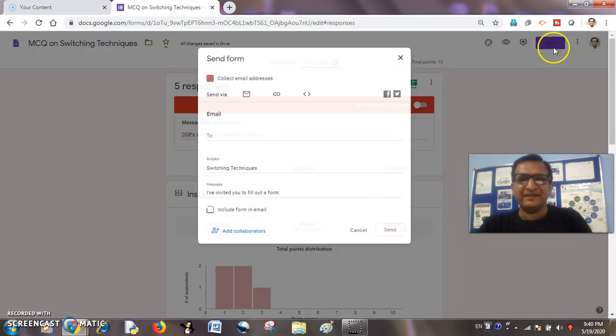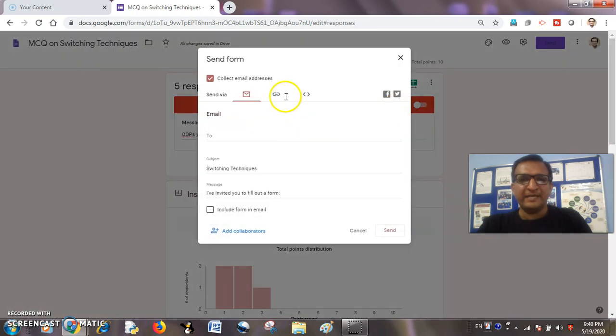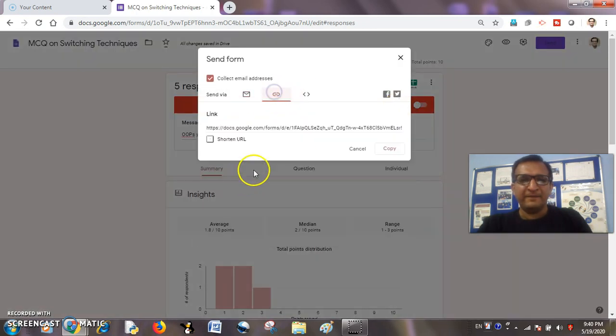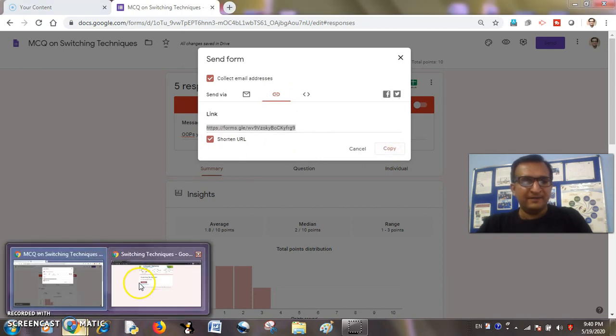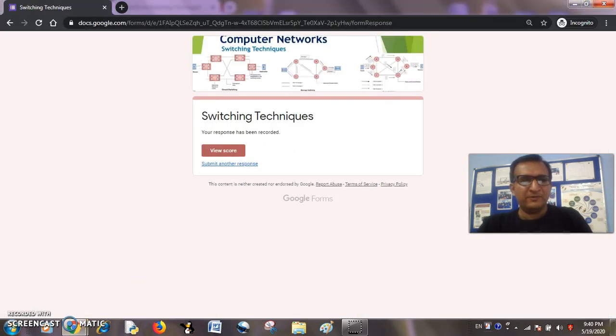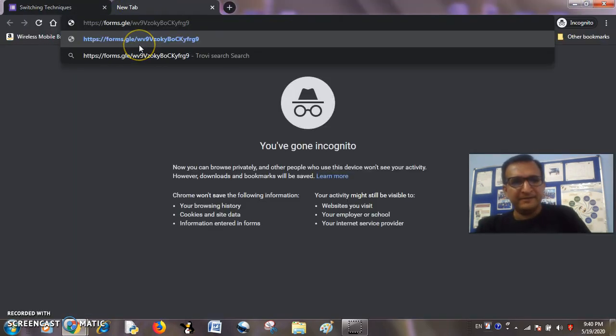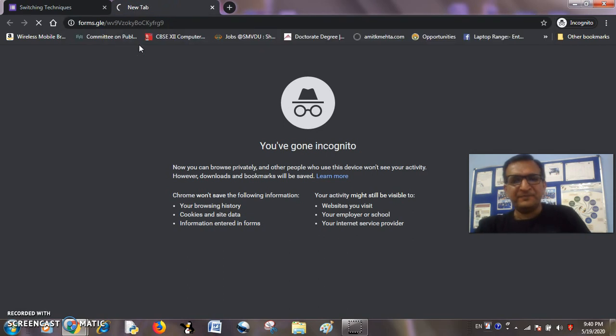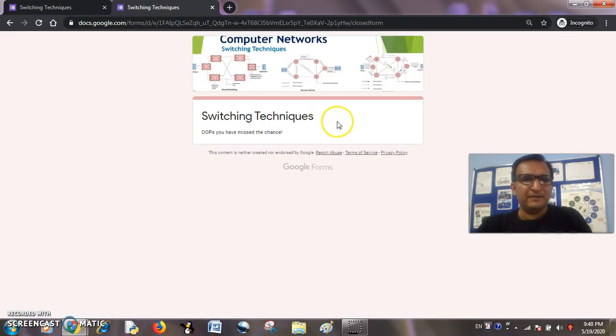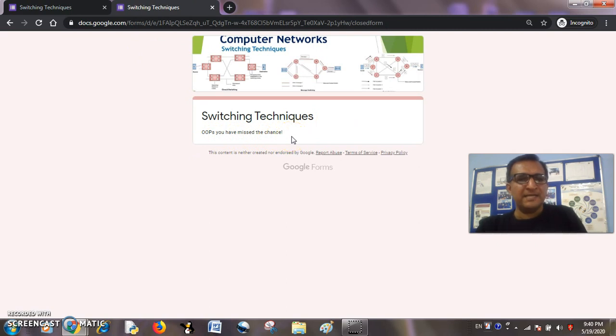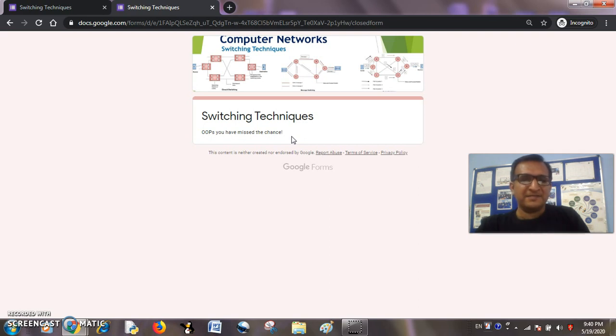Now I will share the link of the quiz again. I want to check in another browser window. I will paste the link here so let us see whether—oops, you have missed the chance—because now it is not allowing to accept any response.